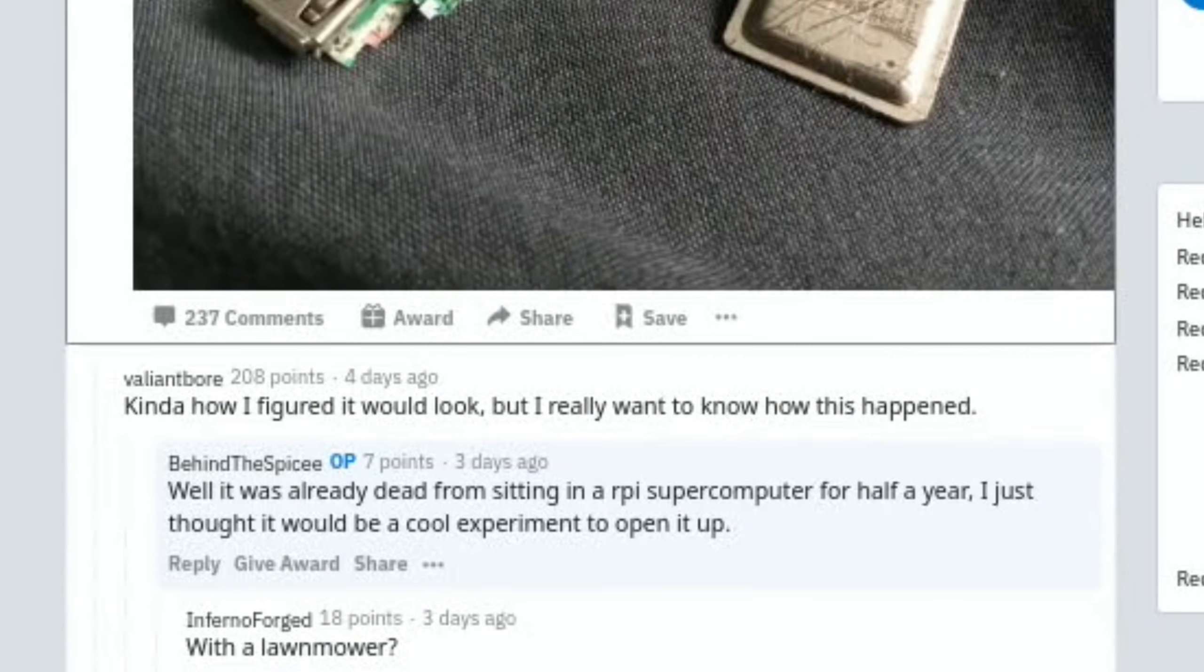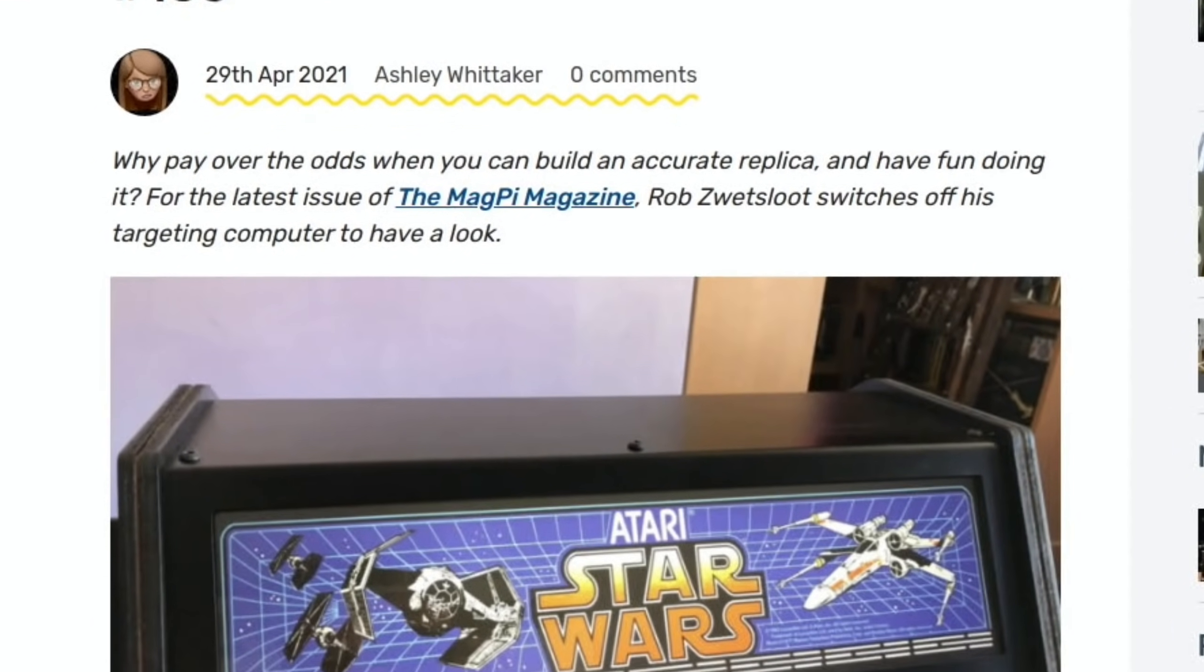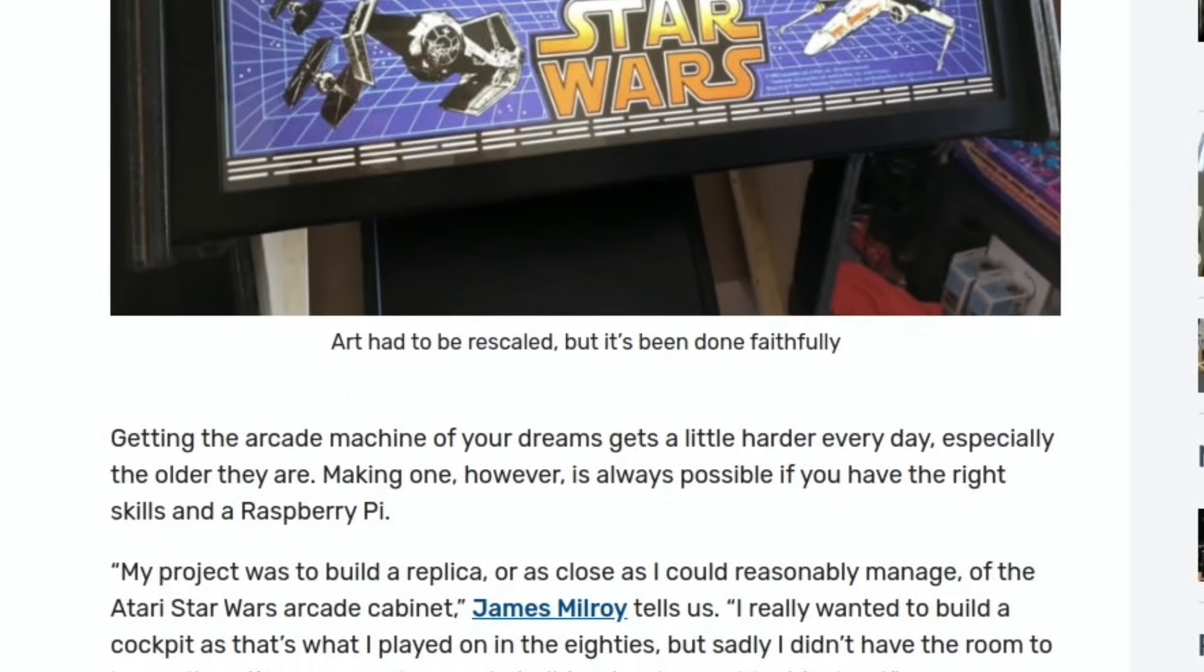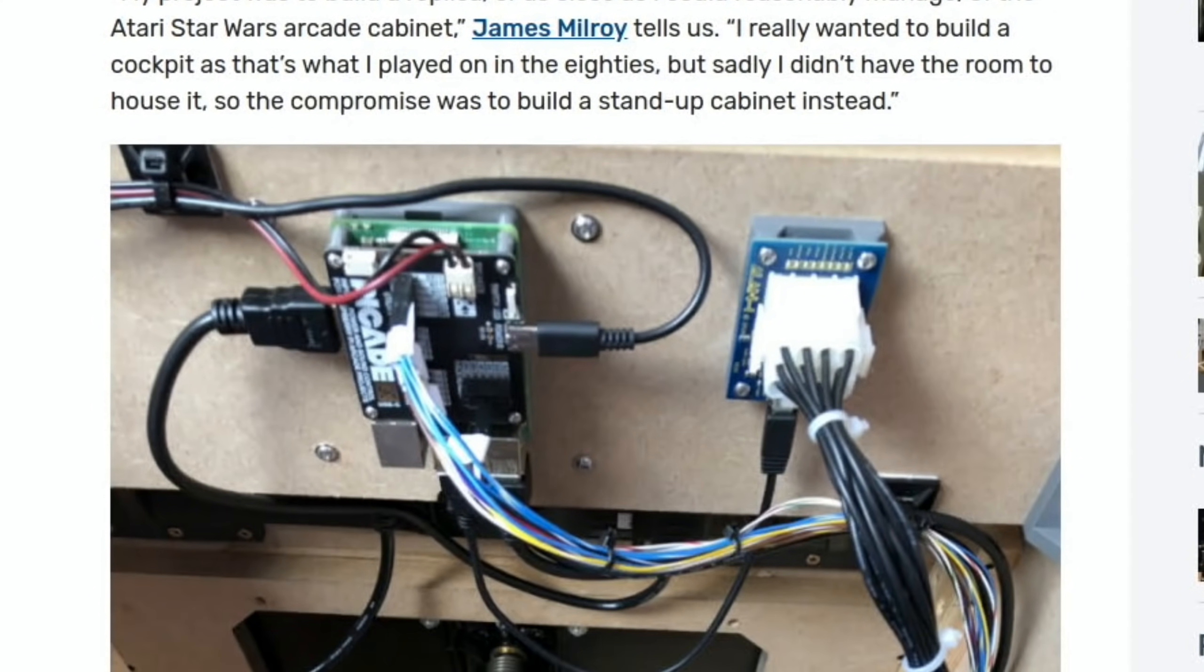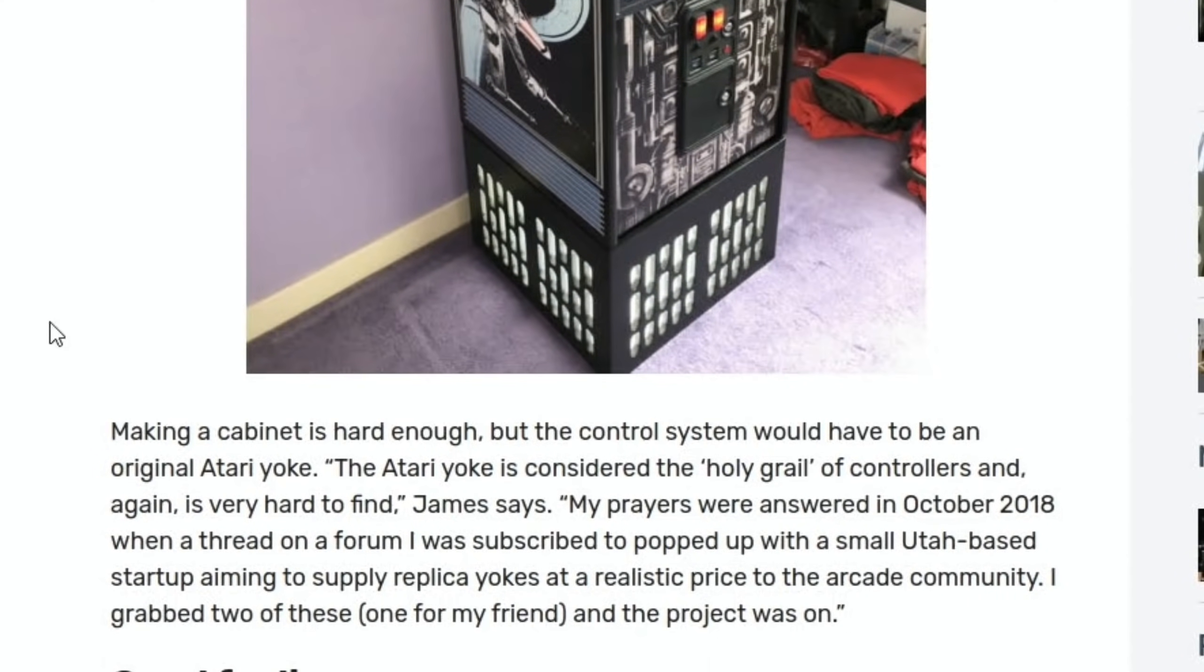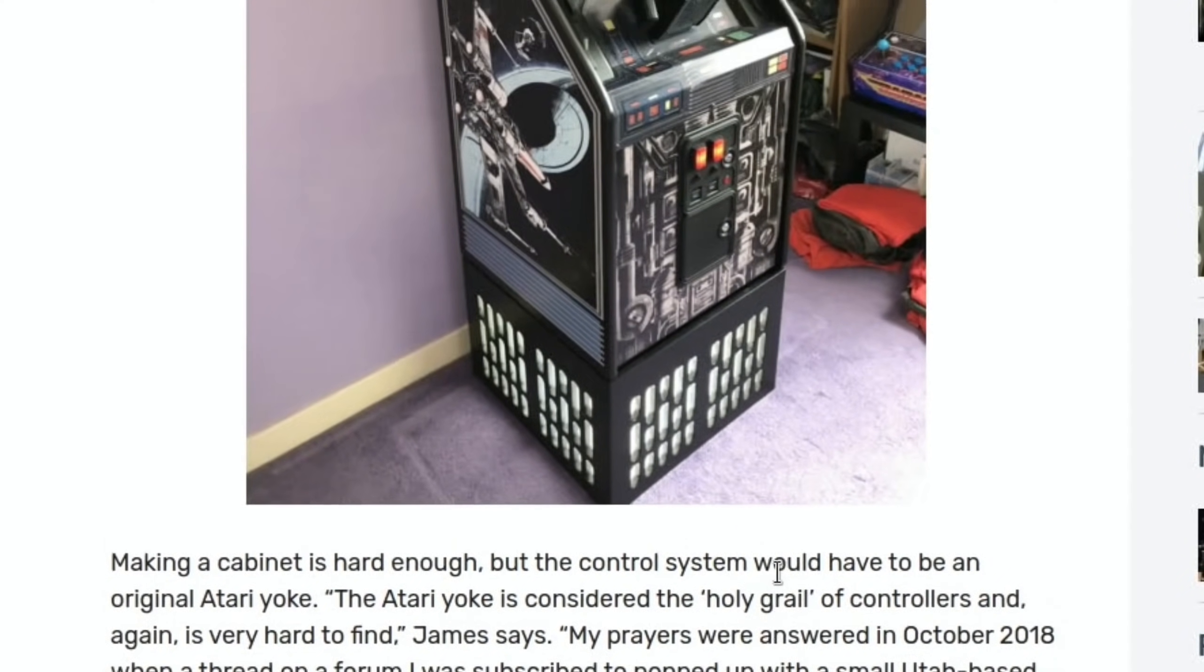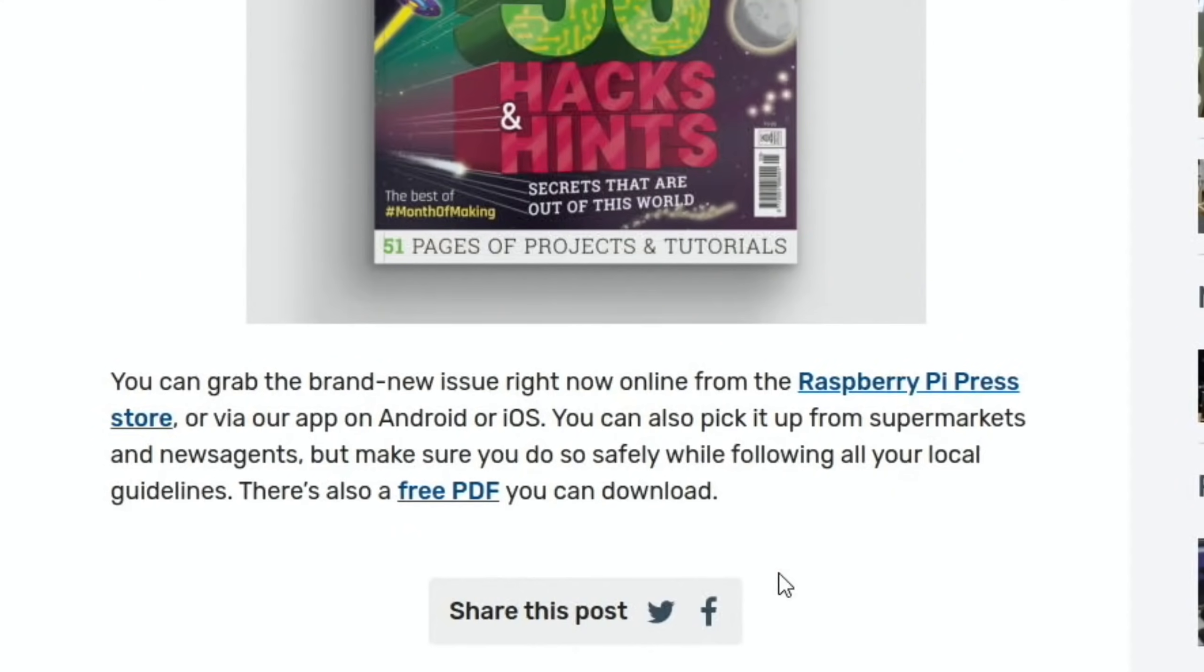Next up is from the official Raspberry Pi blog, and this is a Star Wars arcade cabinet that they've covered. These are super rare and worth loads of money, so the person who's done this decided to make their own one. You can see there's some nice pictures of the inside, which I always like. The interesting bit was the control bit. It says here the Atari yoke is considered the holy grail of controllers and again it's very hard to find. My prayers were answered in October 2018 with a thread on a forum I was subscribed to that popped up with a small Utah-based startup aiming to supply replica yokes at a realistic price. It's amazing the amount of energy people put into these, but it is very impressive. Interesting read, and as always there'll be links in the description.